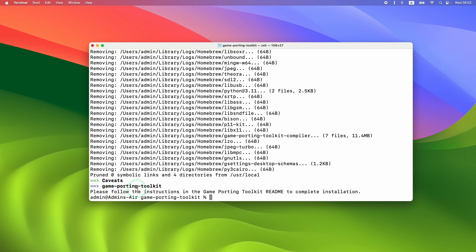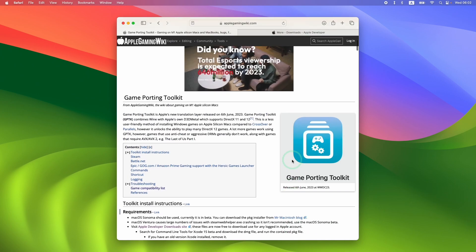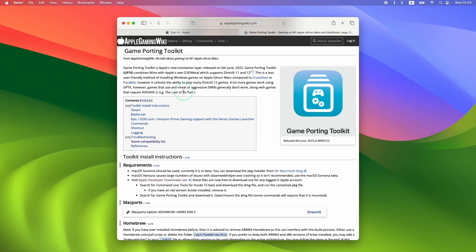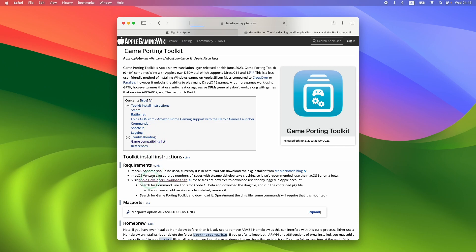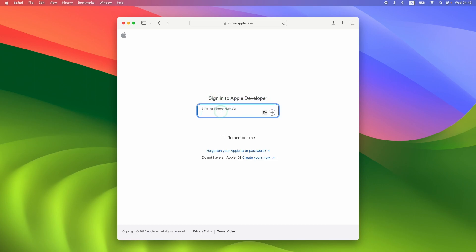Next, we need to follow the instructions in the Game Porting Toolkit Readme to complete installation, which requires downloading Game Porting Toolkit. I'll leave a link in the description for the Game Porting Toolkit article on the Apple Gaming Wiki website. We want to visit the Apple Developer Downloads site — I'll also leave a direct link in the description. You can follow the link from the Apple Gaming Wiki's Game Porting Toolkit article as well.